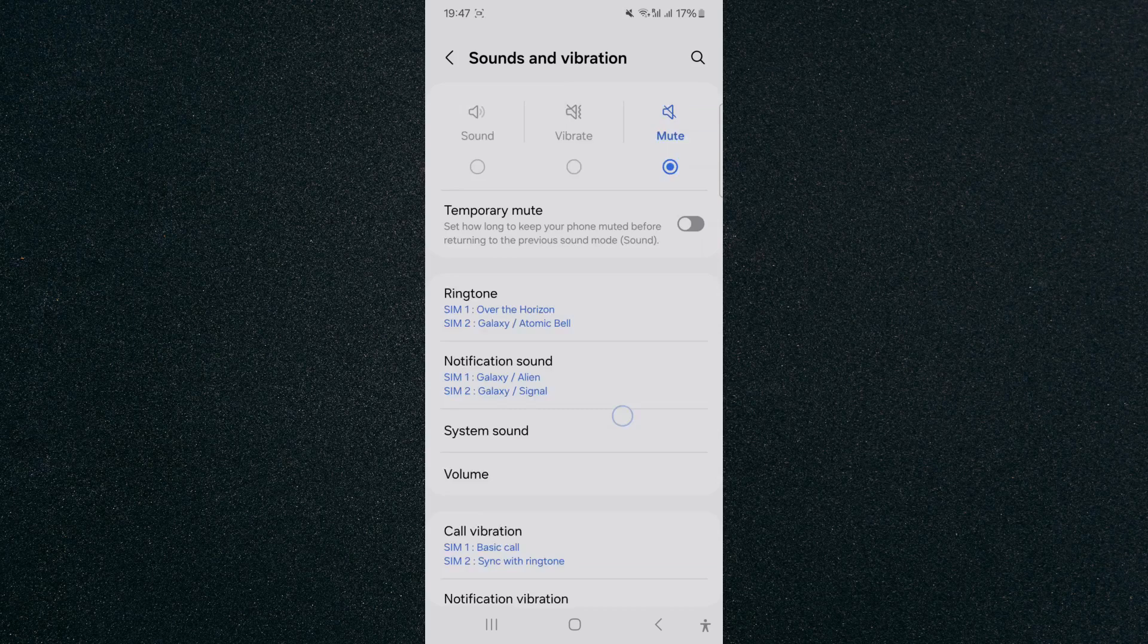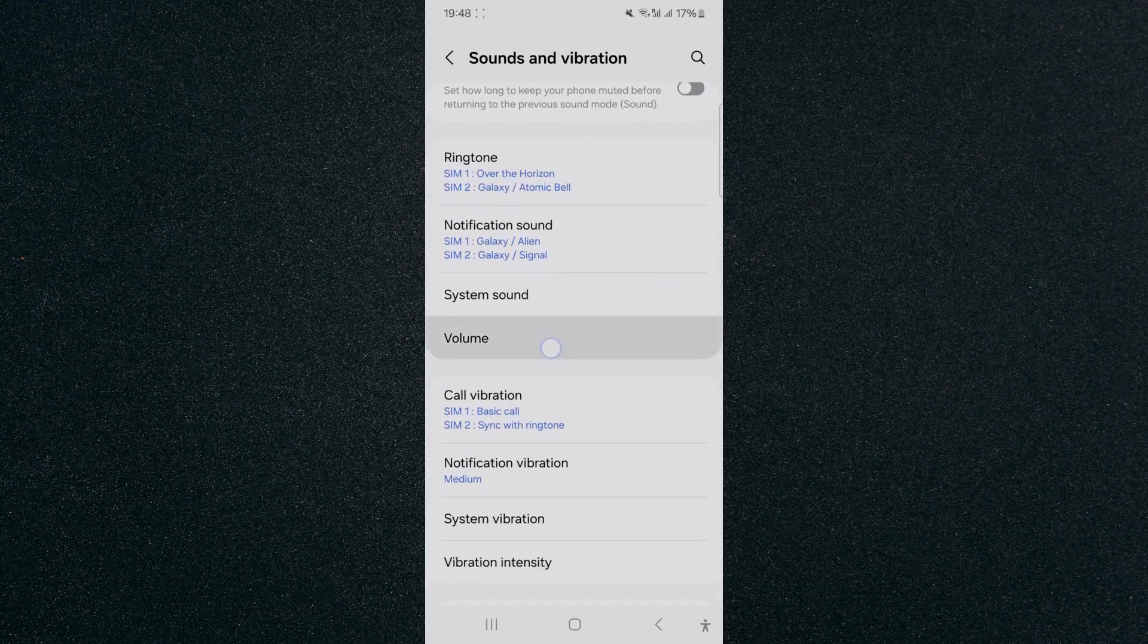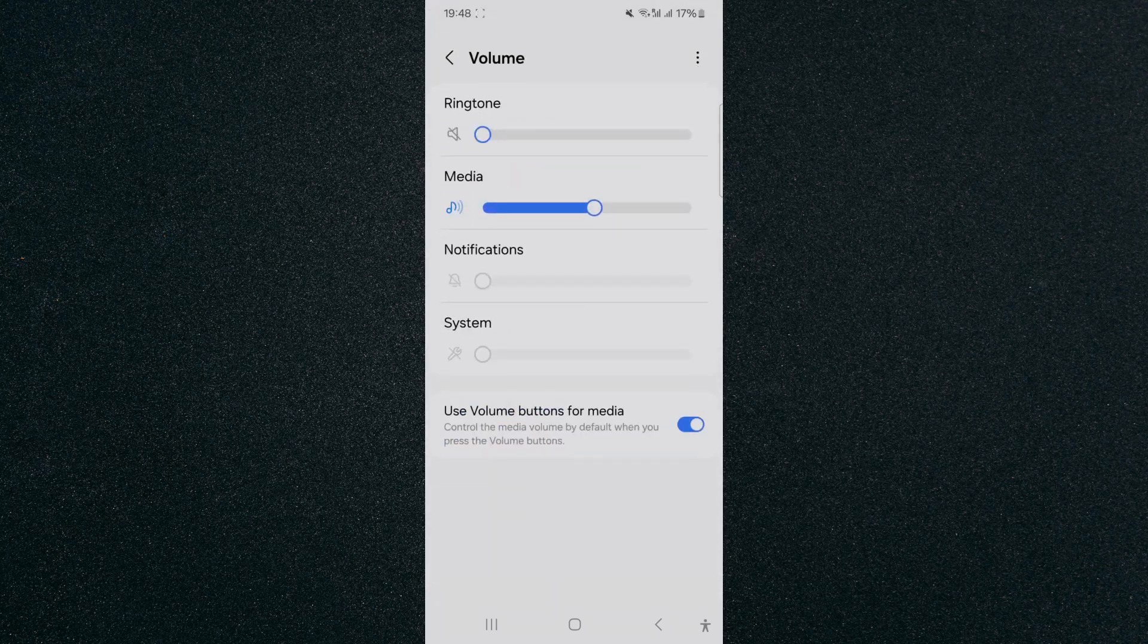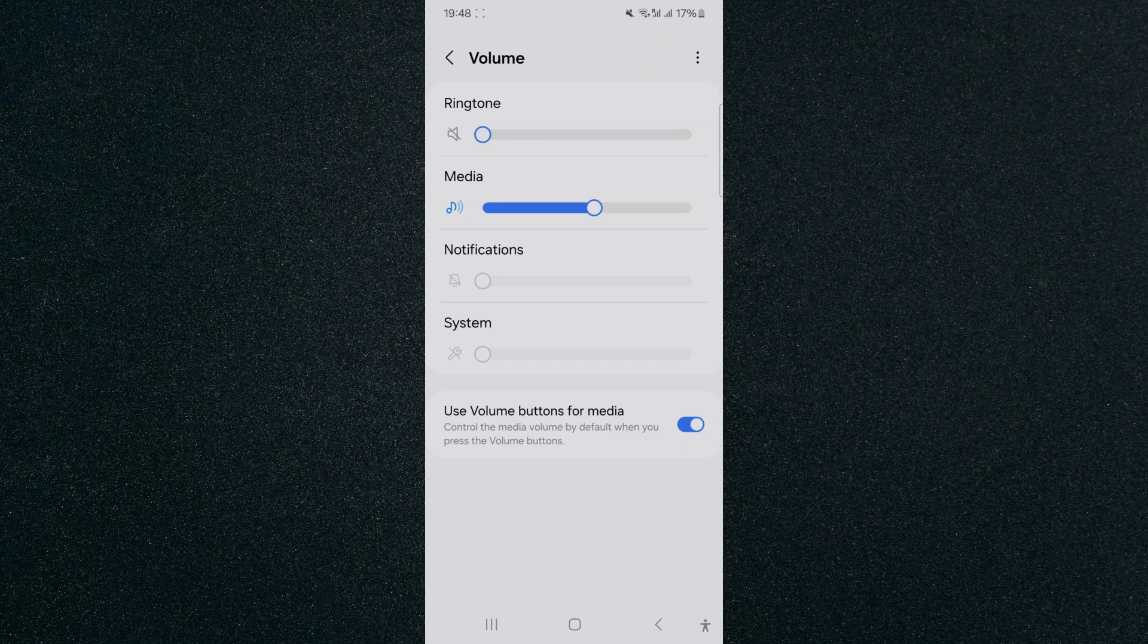Then I want you to scroll down a little bit and click on Volume. Tap on that, and then from here in the top right corner of the screen I want you to click on the three dots.